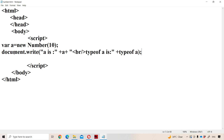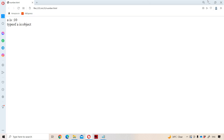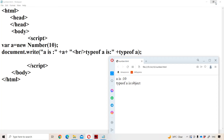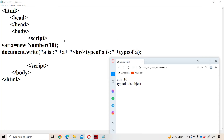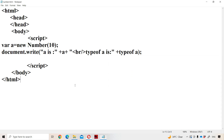Now let us run the program. If we run it, the value of a is 10, and the type of a is object.